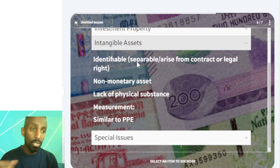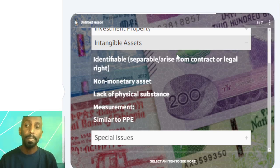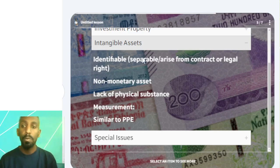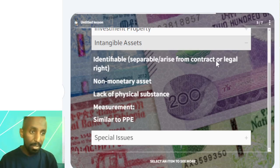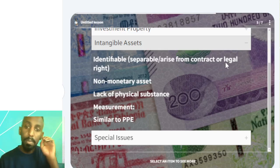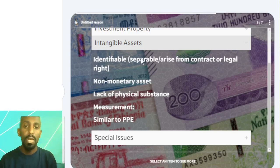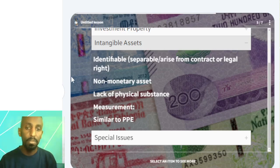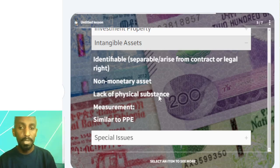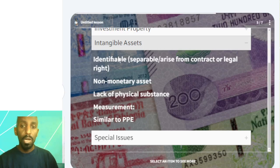Examples of identifiable intangible assets include patents, copyright, and payment agreements. The identifiable criterion, the non-monetary asset criterion, and the lack of physical substance are what define intangible assets.